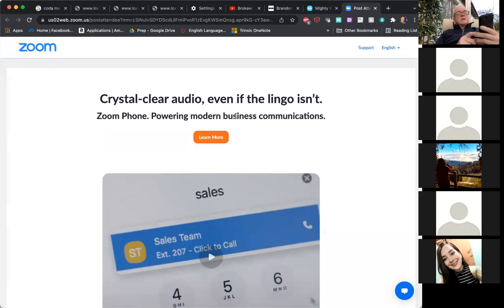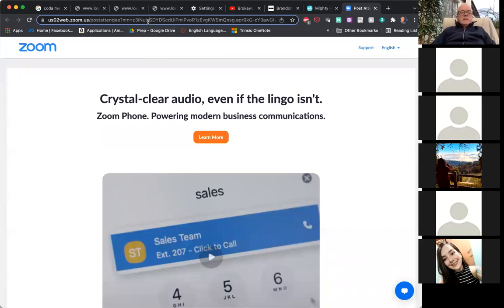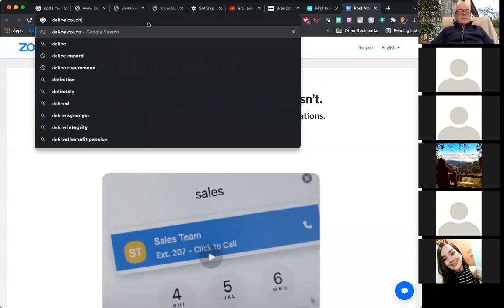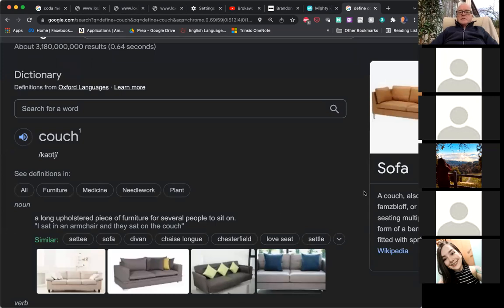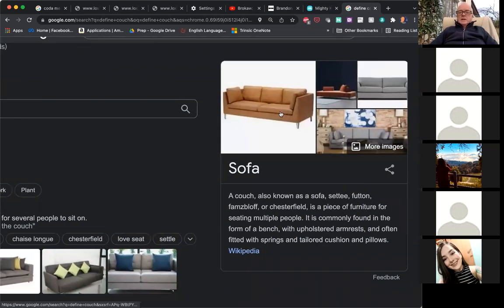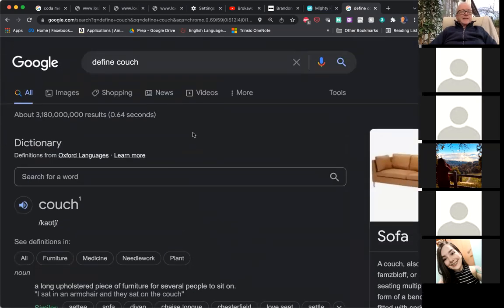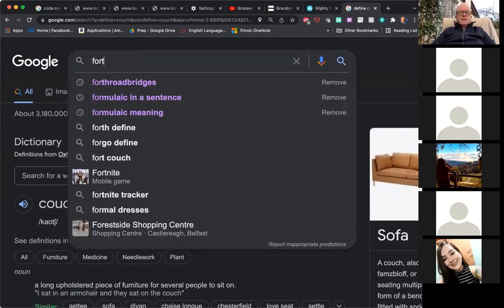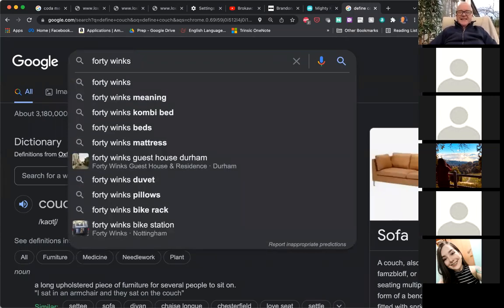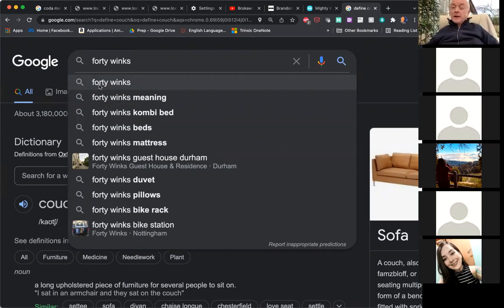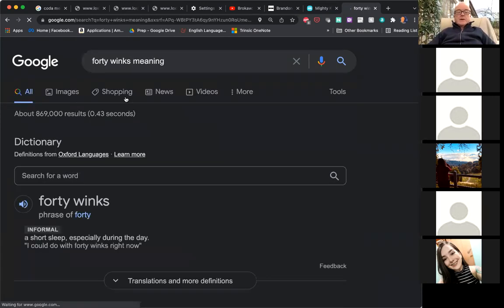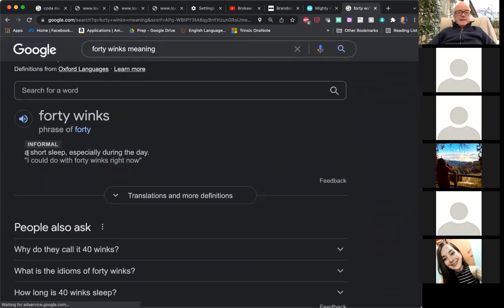The first one I had was to couch an idea. Let me just define 'couch.' So everybody knows this kind of couch here, right — what you sit on, or lie on if you need 40 winks. Does everybody know what 40 winks is? No? So a wink is when you close one eye. 40 winks is a short sleep, especially during the day.